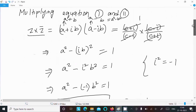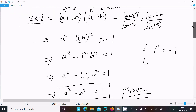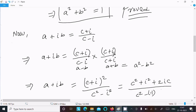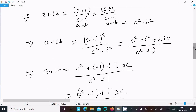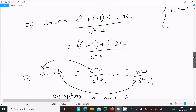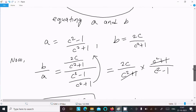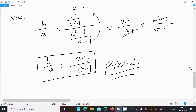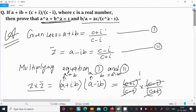So to summarize: for the first part, multiply z and z̄ so the terms cancel and you get a² + b² = 1. For the second part, multiply by (c + i) in numerator and denominator, use the formula a² - b², remember i² = -1, then equate the real and imaginary parts to find a and b. Then b/a = 2c/(c² - 1) is proved. I hope this video is helpful. Thanks for watching, see you next week.